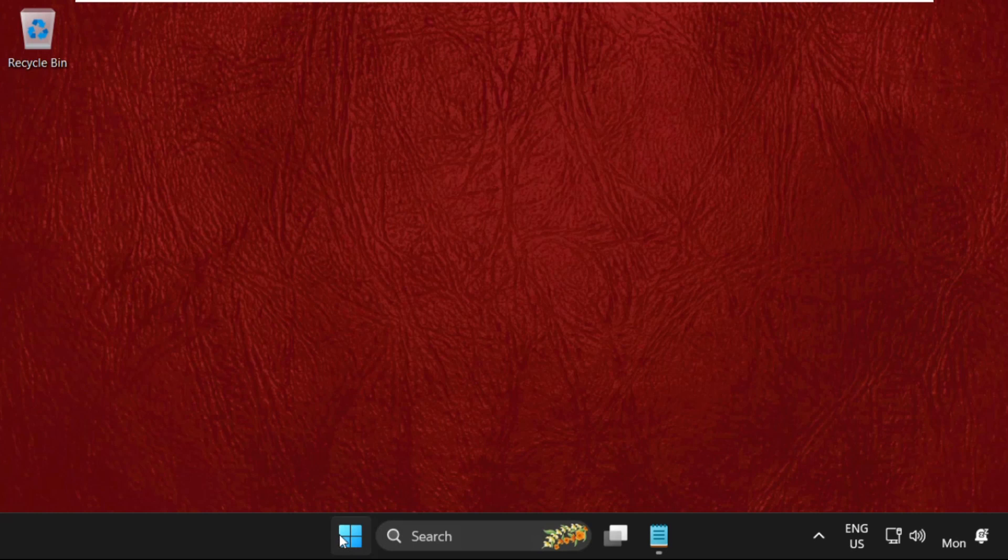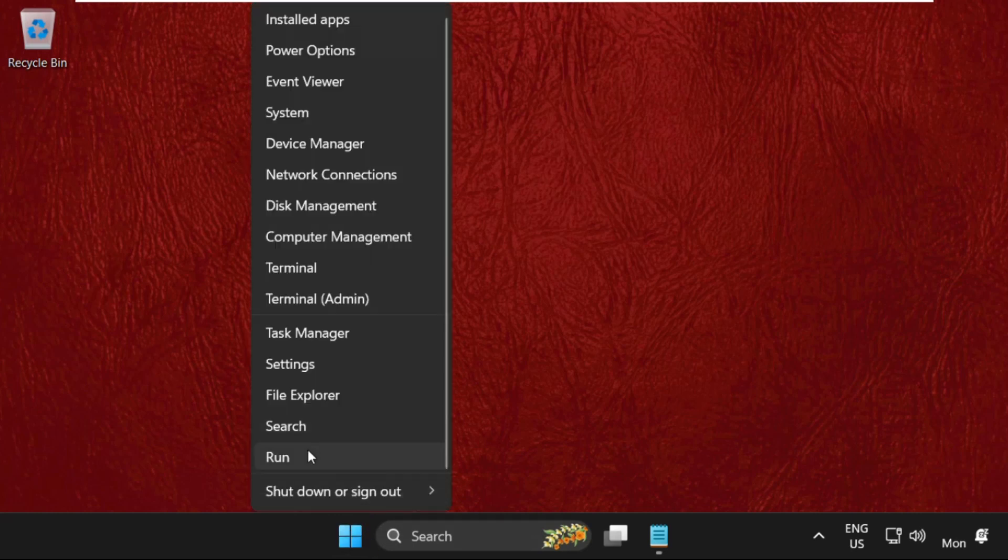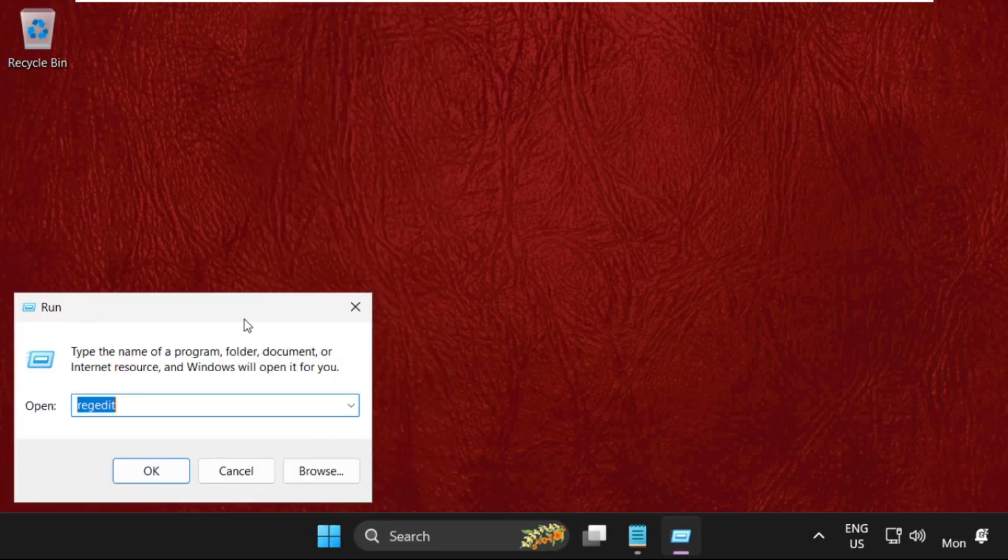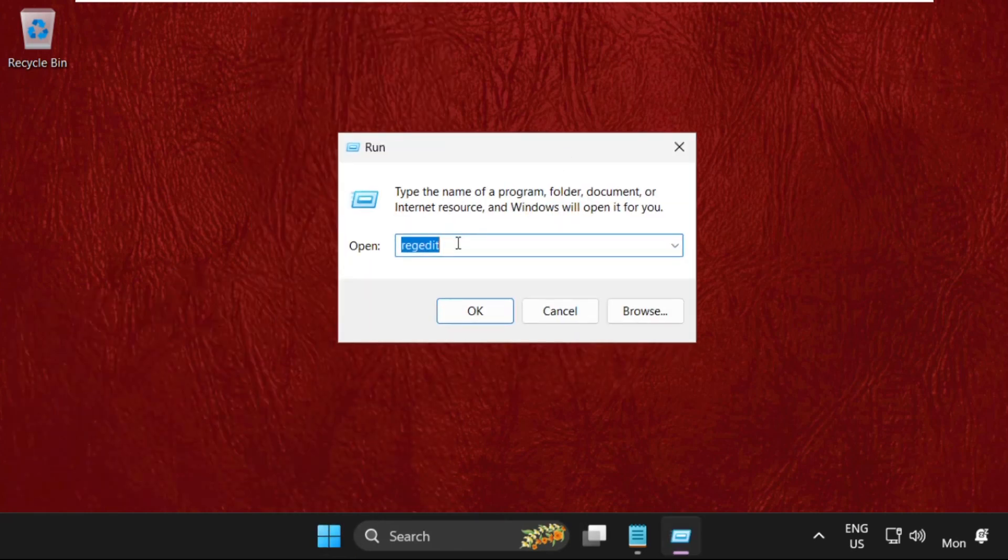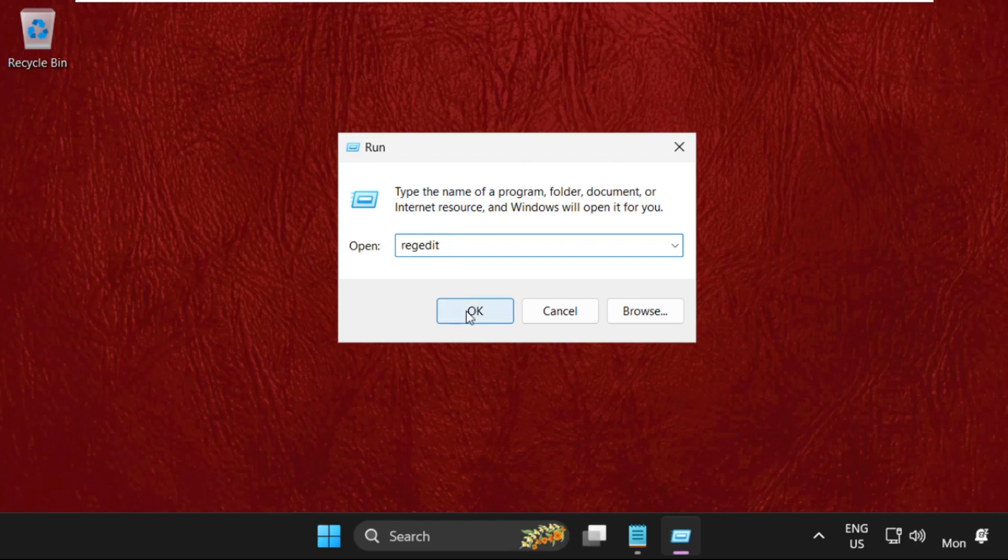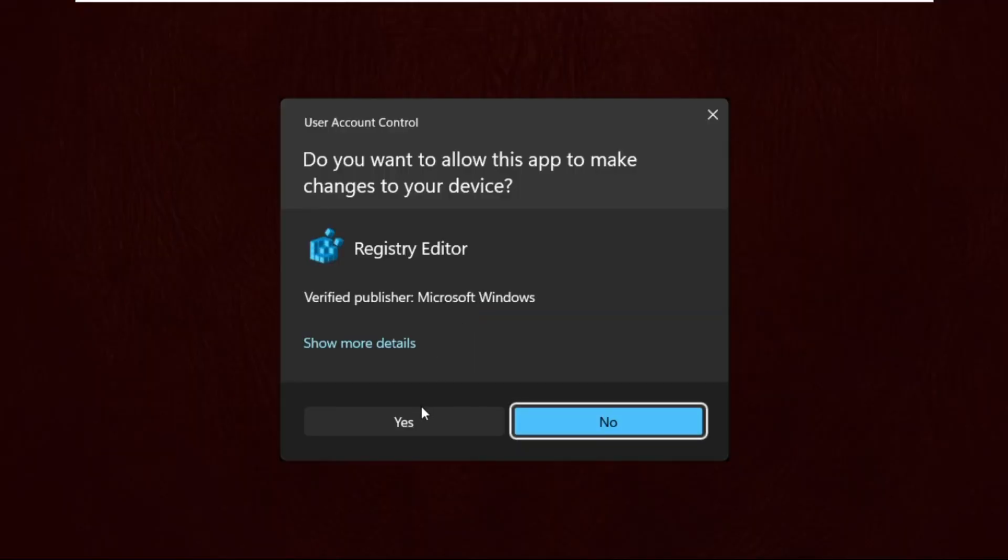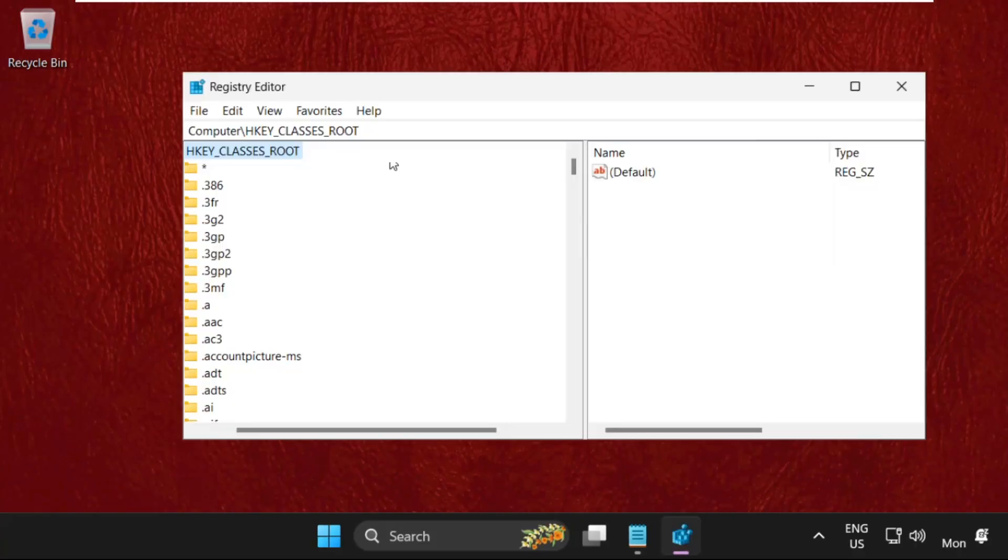Right-click on the Start icon, then select Run, and type 'regedit' and click OK.